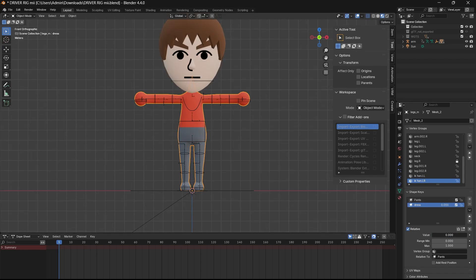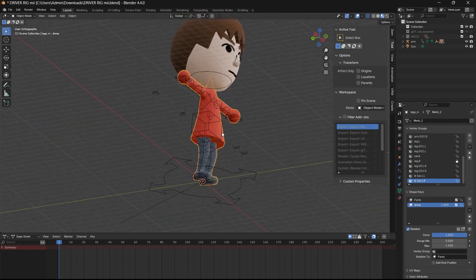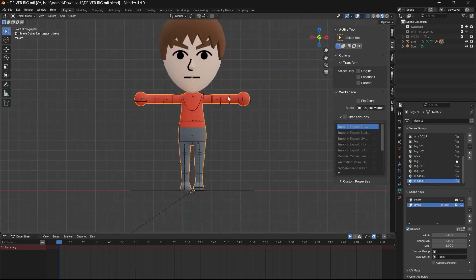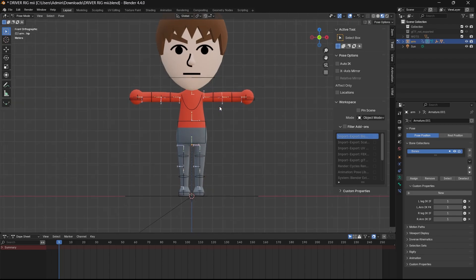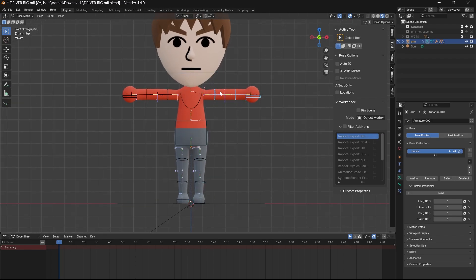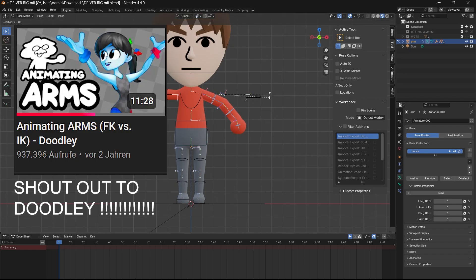Dress pants can change it in the shape keys menu. No peeking. This rig is an FK and an IK rig, and I'm just gonna put a video in the description explaining what the differences between FK and IK are, because I am not gonna do that.